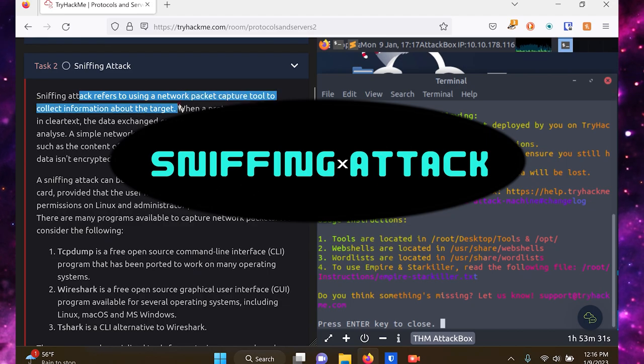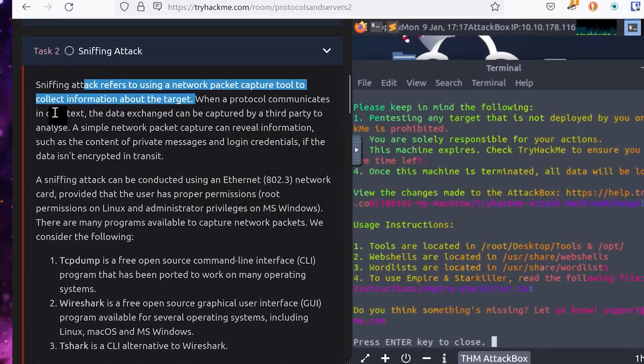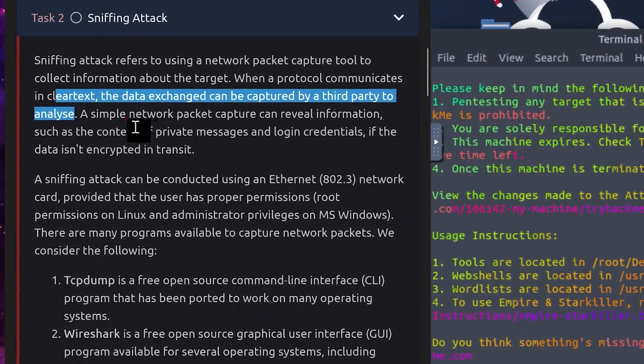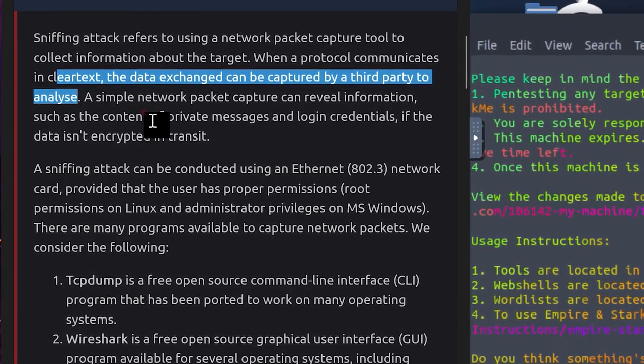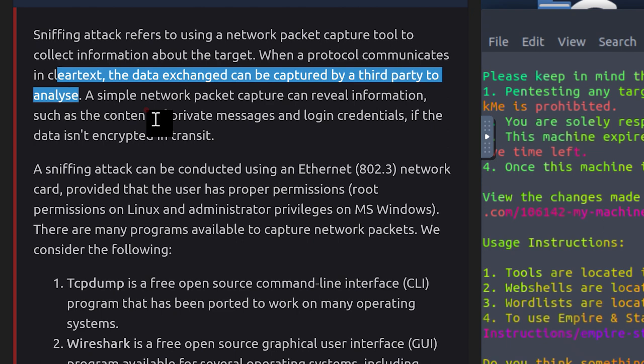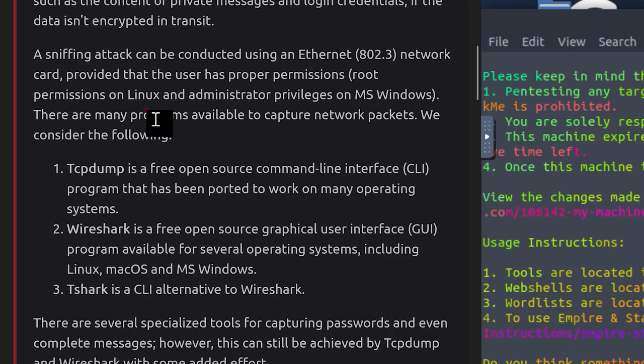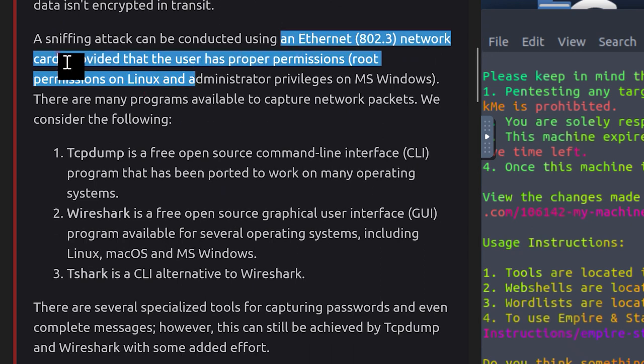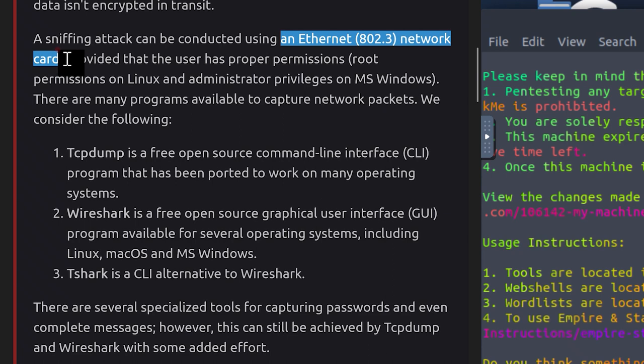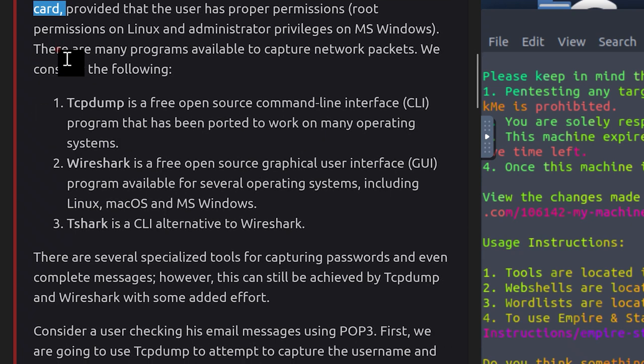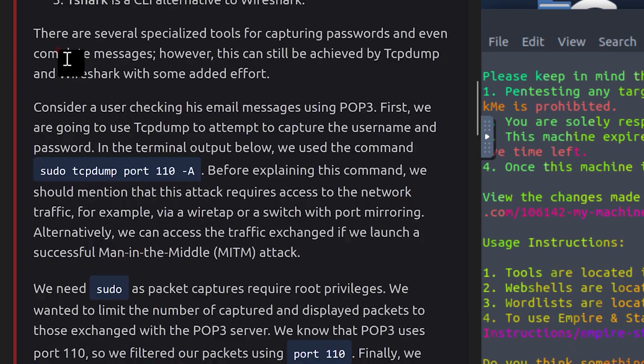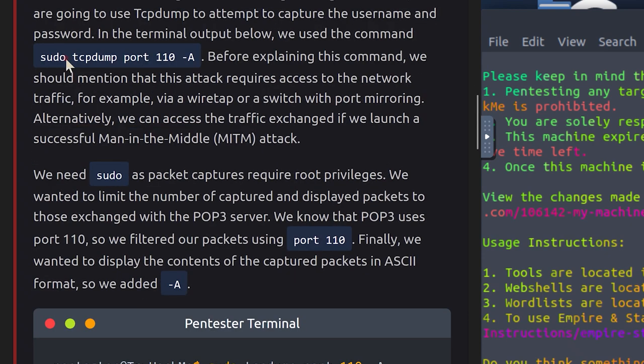Sniffing attack refers to using a network packet capture tool to collect information about the target. When a protocol communicates in clear text, the data can be captured by a third party to analyze. A simple network packet capture can reveal information such as the content of private messages and login credentials if the data isn't encrypted in transit. A sniffing attack can be conducted using an Ethernet 802.3 network card, provided that the user has proper permissions - root permissions on Linux and administrator privileges on Microsoft Windows. There are many programs available to capture network packets.